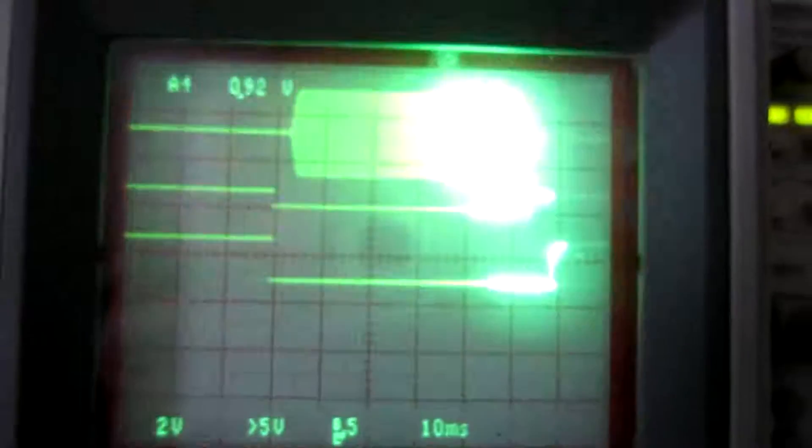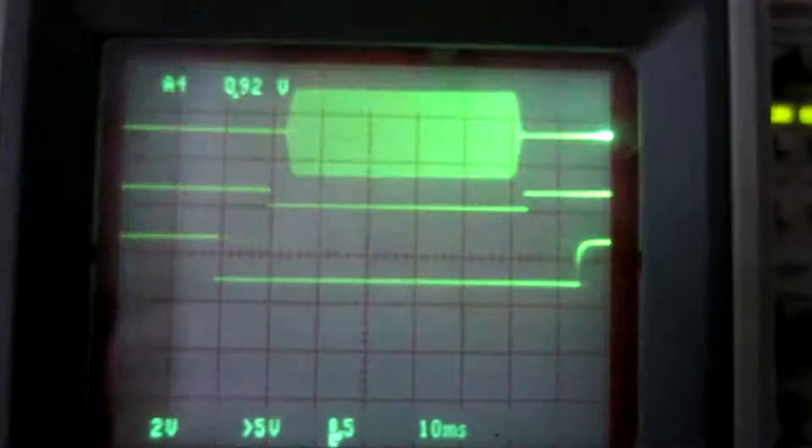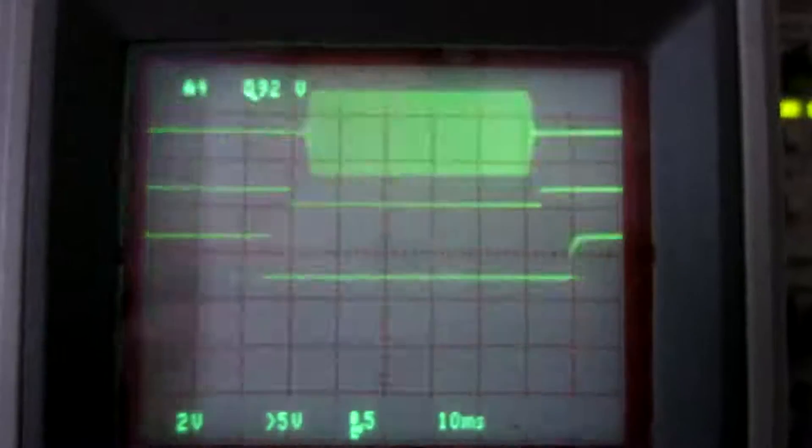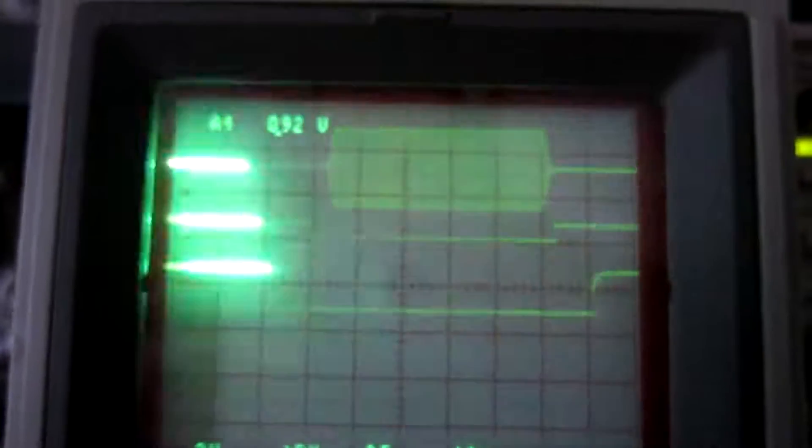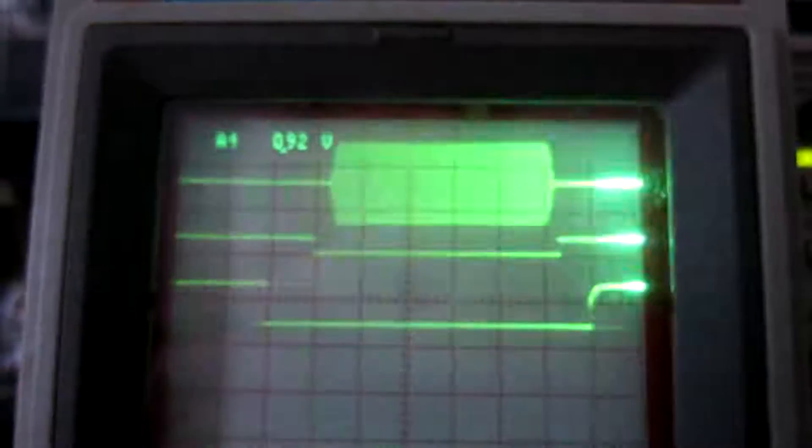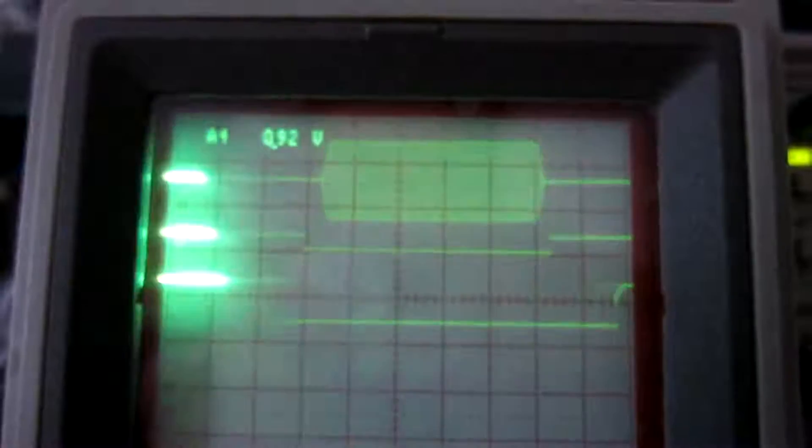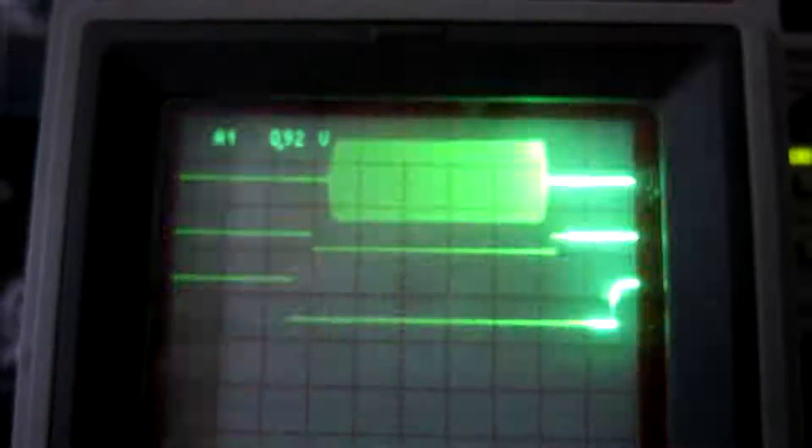These are the keying waveforms. The upper track is the RF output. And the middle track is the signal from the pilot tone. And the bottom is from the PTT, using USB.